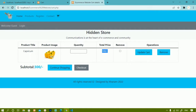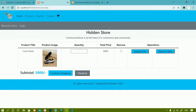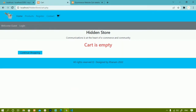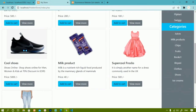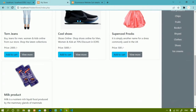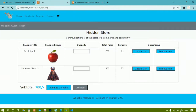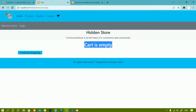Now we are going to work on removing items from the cart. When I check an item and click the remove button, that item should be deleted from the cart as well as from the database table. In the demo, when I click remove item, the cart becomes empty. I can also remove multiple items at once — after checking multiple items and clicking remove, the cart becomes empty.